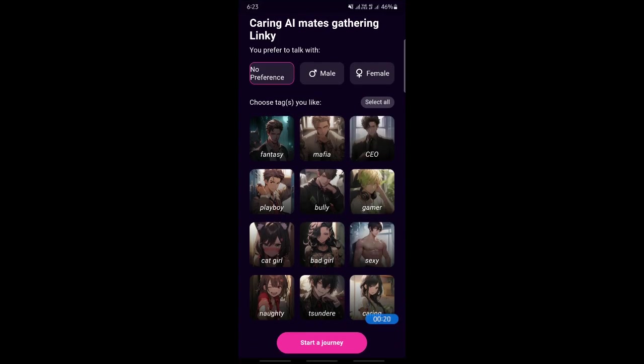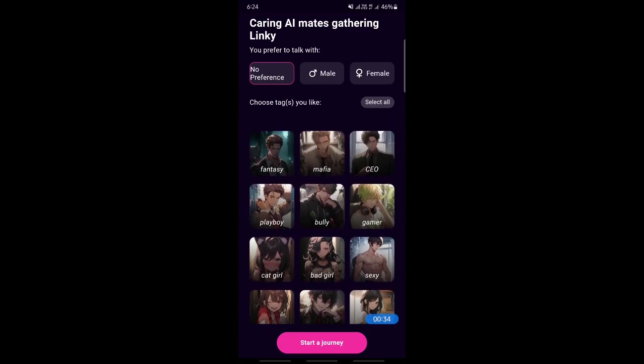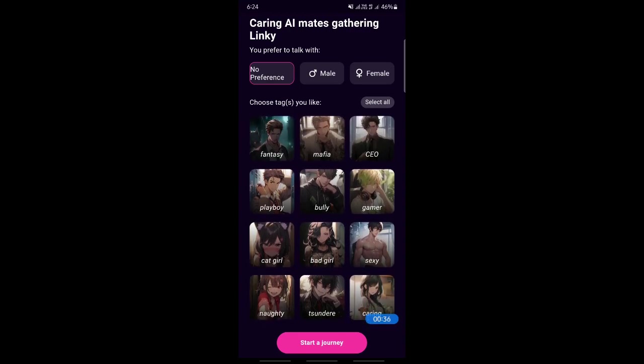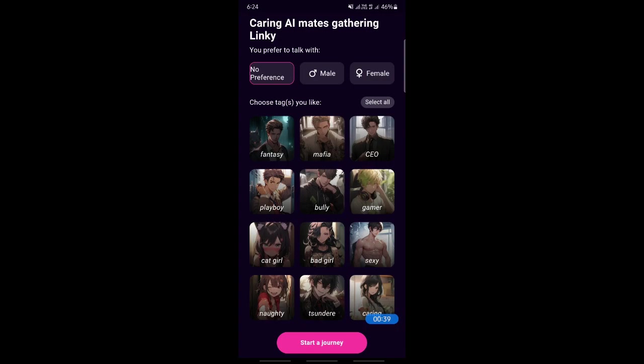Here we're just going to do a small setup. You can choose who you want to speak to — maybe male or female, or whatever, it's up to you. If you have no preference you can skip that, and then choose something that you like from these options — any fantasy or whatever characters that you want to speak to.